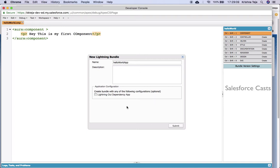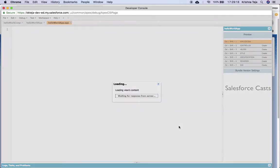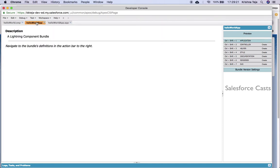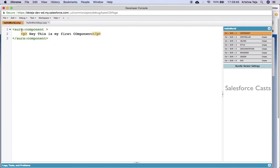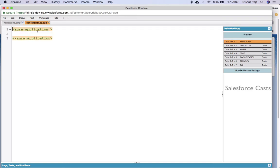Even here we have a checkbox, which we'll look into at a later point of time. Hit the Submit button, and it opens up two tabs. Close the description tab. This is the tab where we'll write the code, and if you look at the extension, it is .app, which stands for application. Here the opening and closing tags are Aura application, not Aura component. If you look at the component we created, the opening and closing tags are Aura component, whereas here it is Aura application — that is one of the differences.